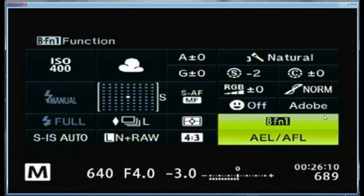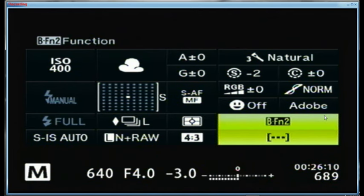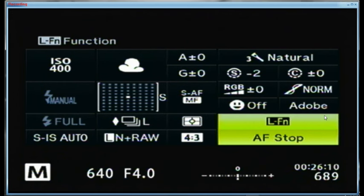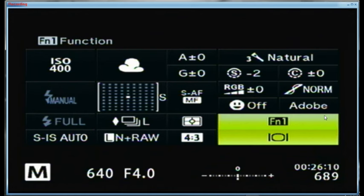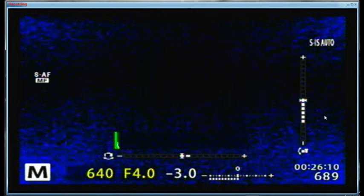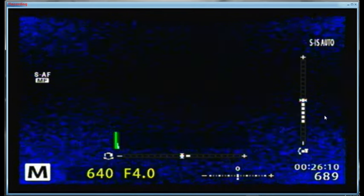On the lens itself, BF1 is the auto exposure and autofocus lock. BF2 is set for the home position again. The LFN button is set for autofocus stop — I'm not sure why I have it on autofocus stop, to tell the truth. But those are the basic settings, so now on to the various screens.